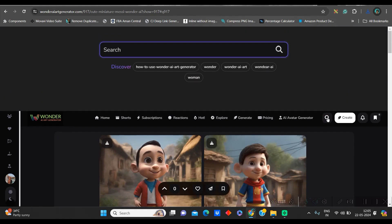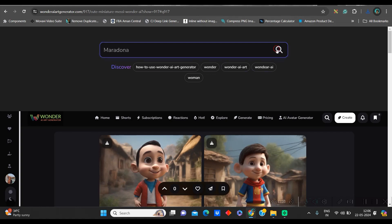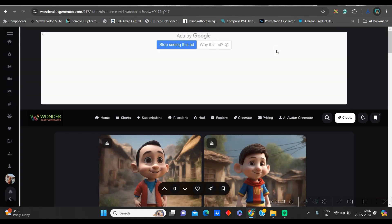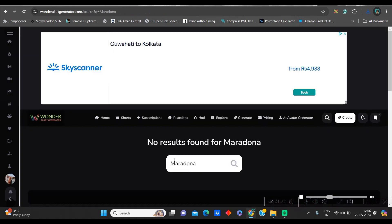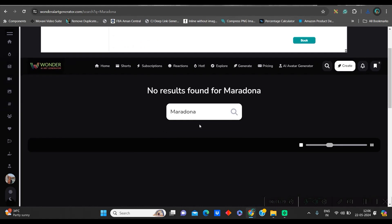Now again, I will go to this search bar and I will give Maradona. Let's suppose I am creating a meme series. I am looking for football. Now see, here is no image found for Maradona. Does that stop us? No.